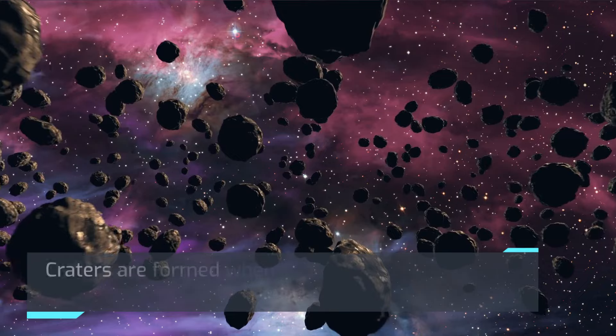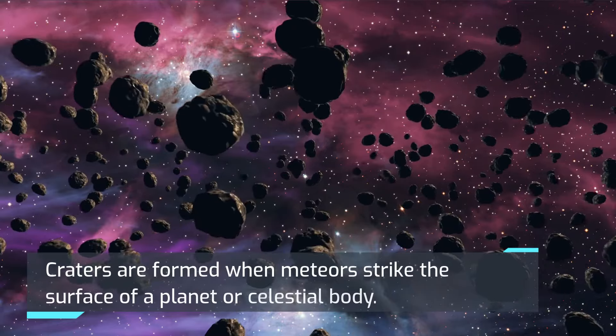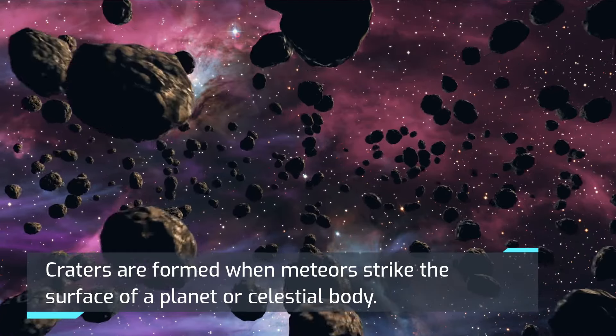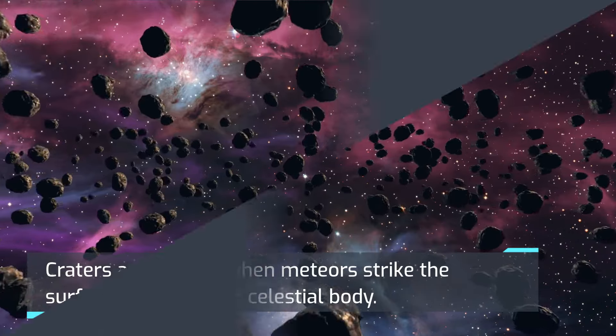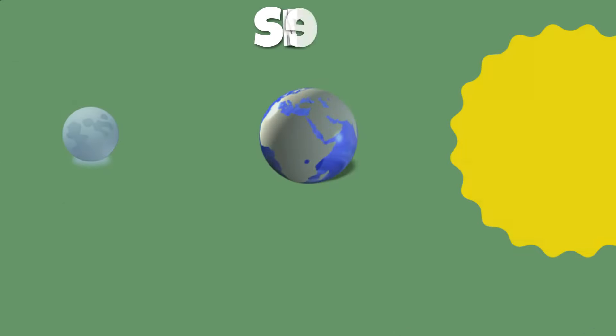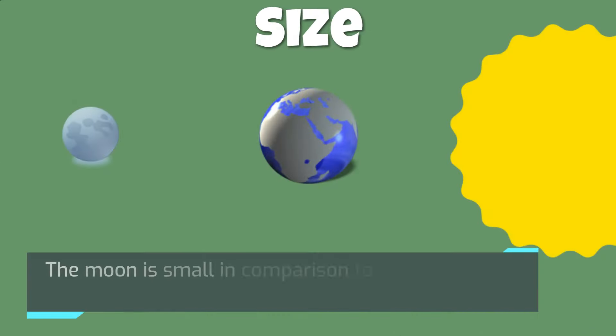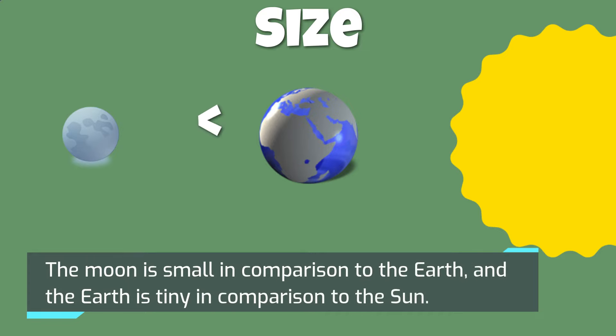Craters are formed when meteors strike the surface of a planet or celestial body. The Moon is small in comparison to the Earth, and the Earth is tiny in comparison to the Sun.